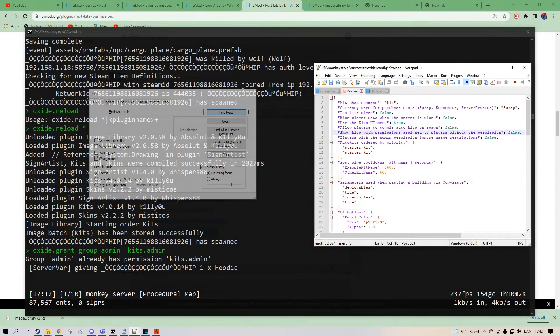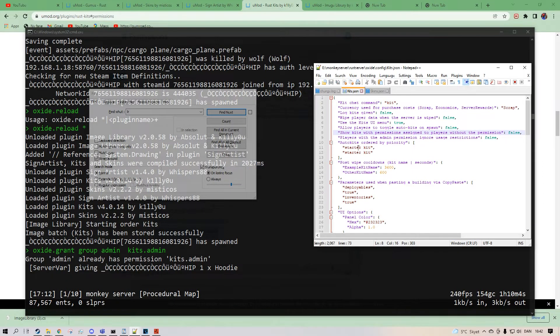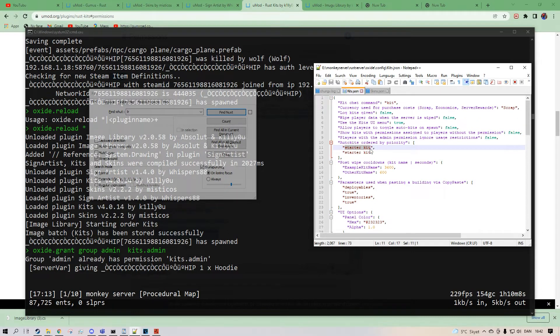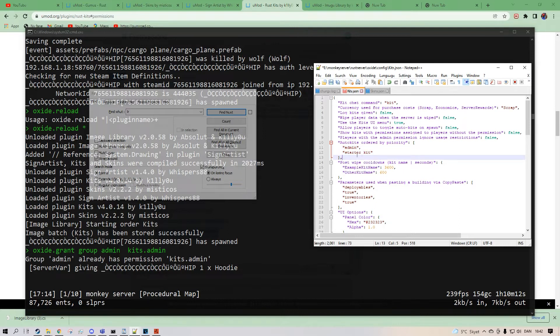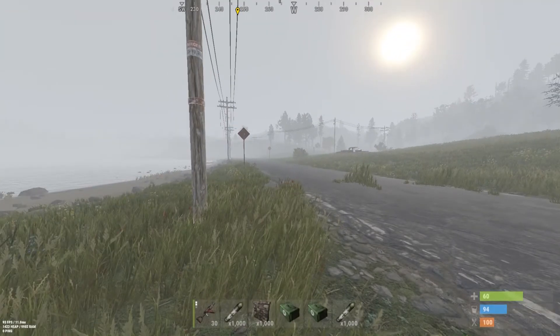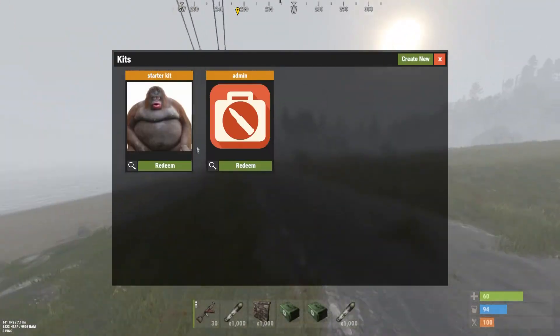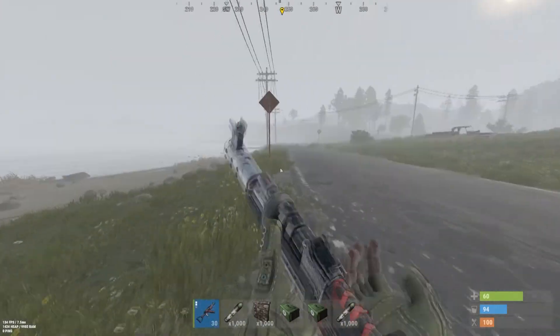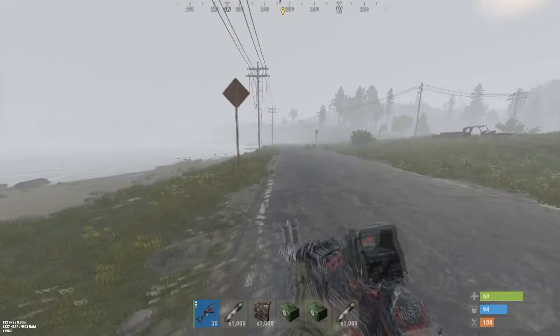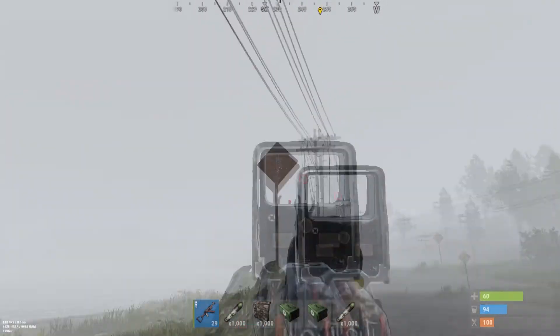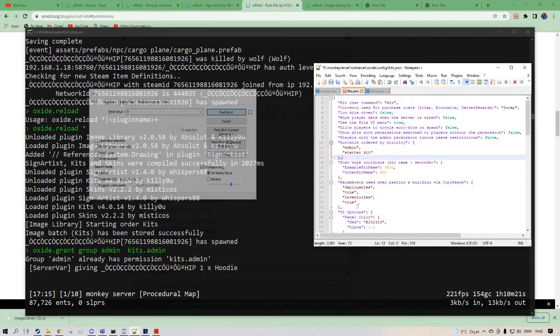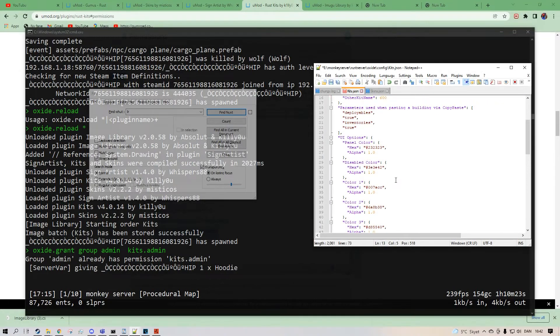But this is the auto kit order prepared already. So we can type in admin or starter kit. I've already made one. So you start with this kit every time you respawn. And that is pretty much kits, how you do that.